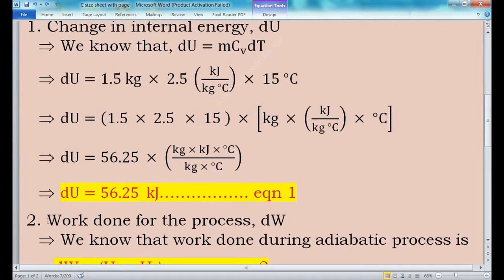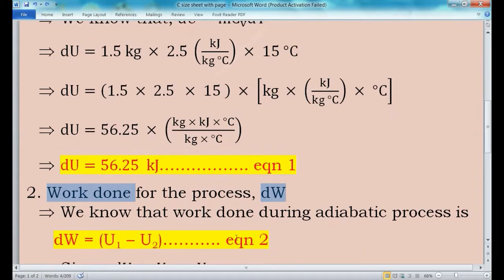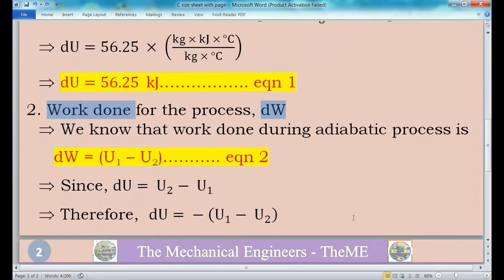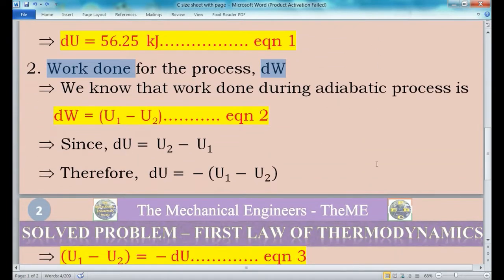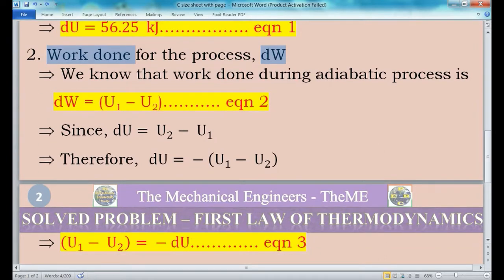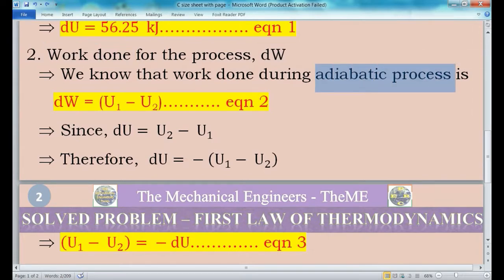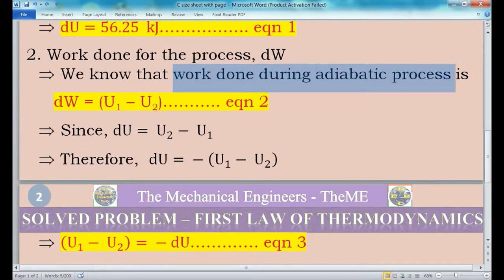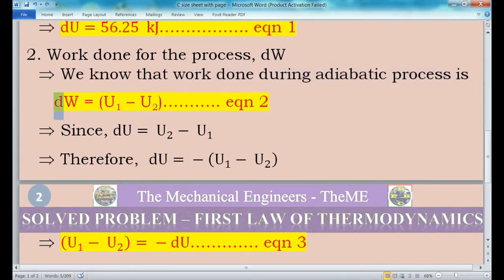Now we will find the value of work done, which is dW. The chamber is well insulated, meaning no heat transfer occurs between the chamber and surroundings. Thereby the process carried out inside the chamber will be an adiabatic process. For finding the value of work done we use the formula for work done during an adiabatic process: dW = u1 − u2. Consider this as equation 2.